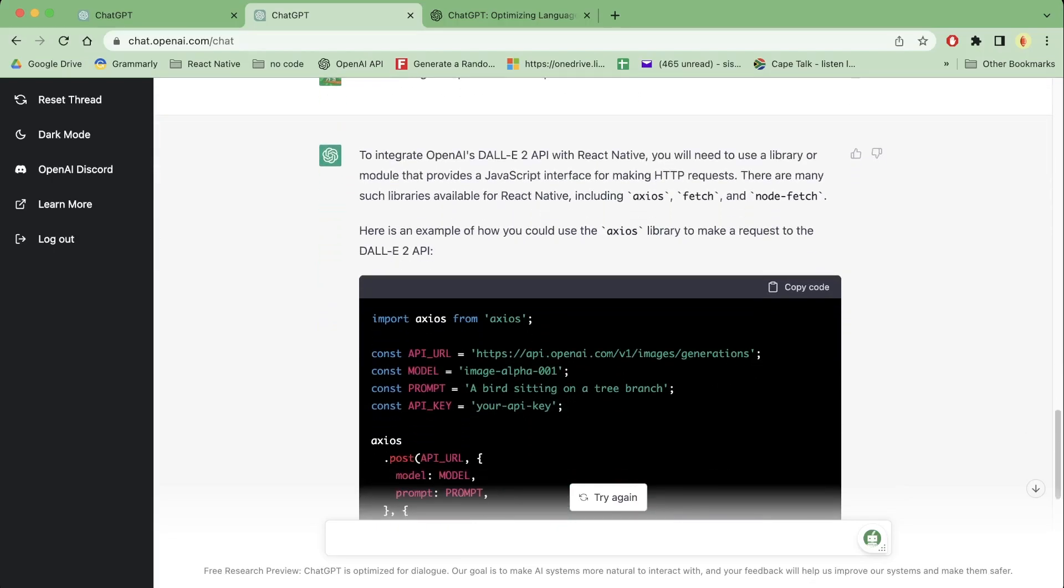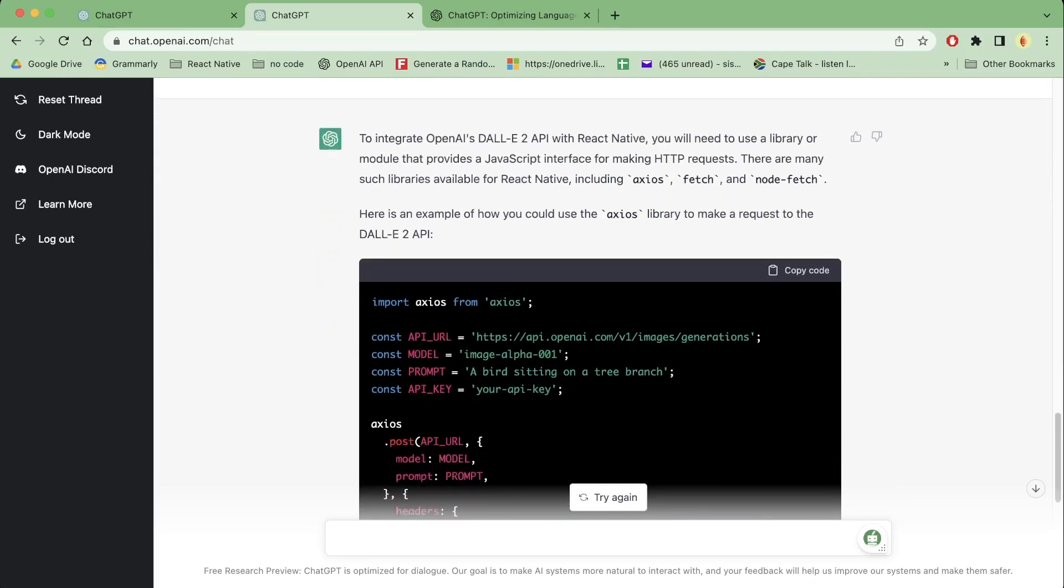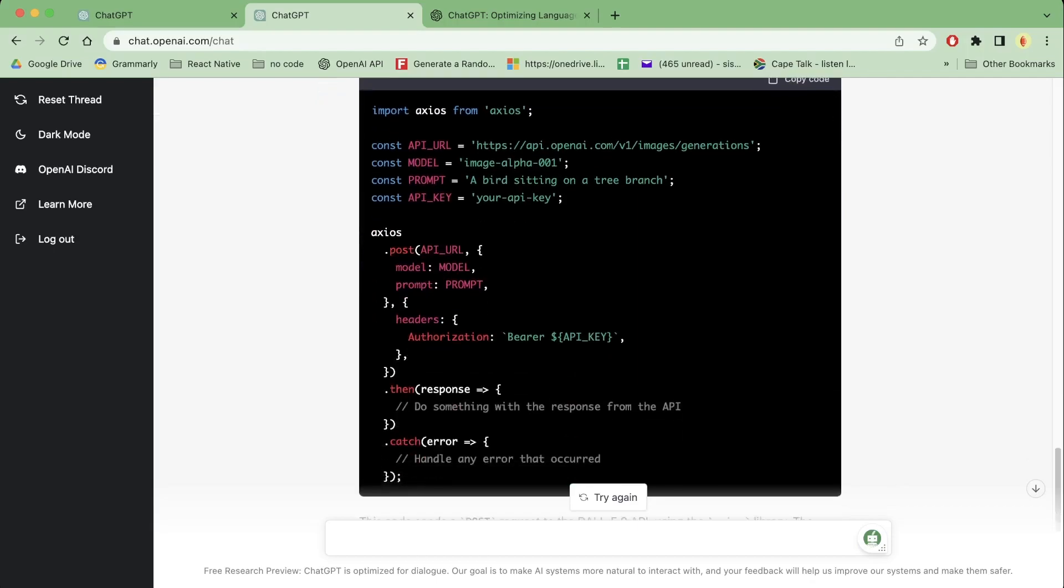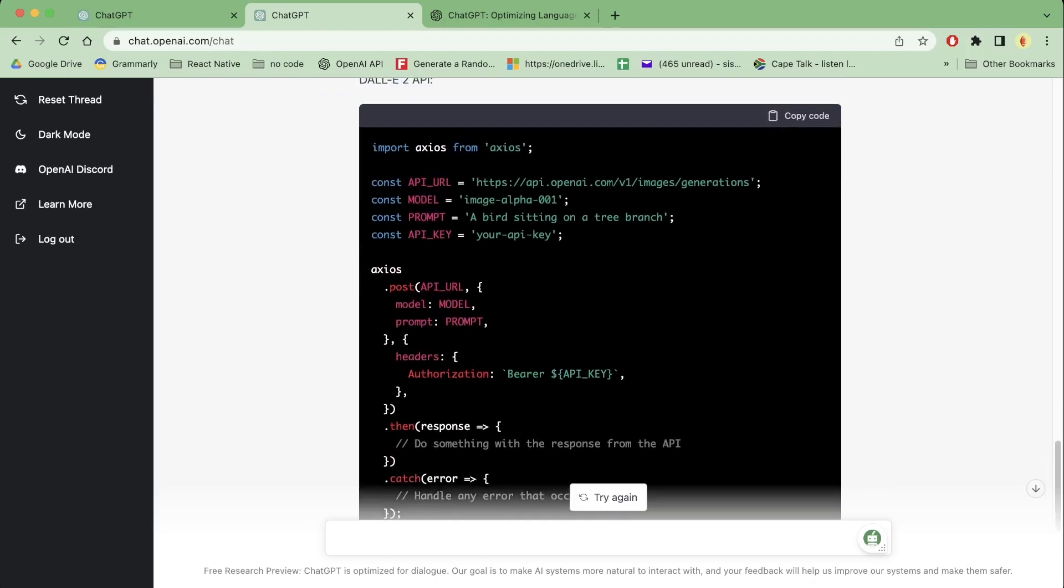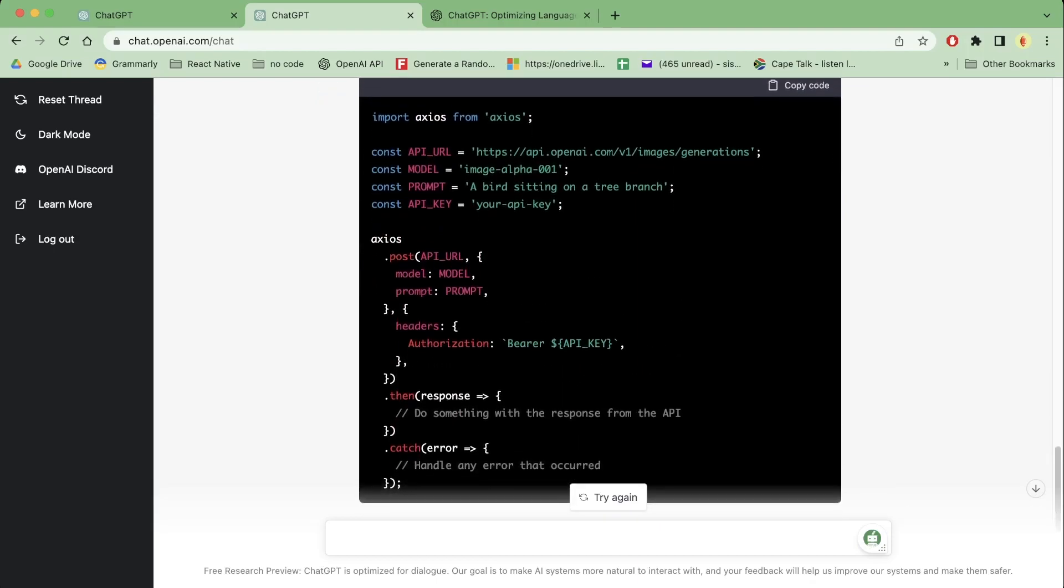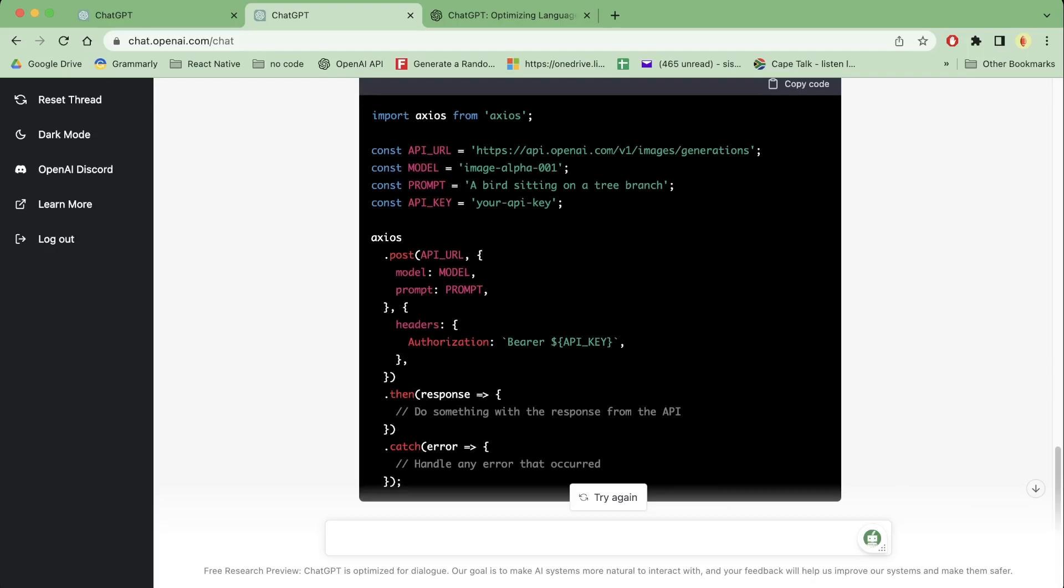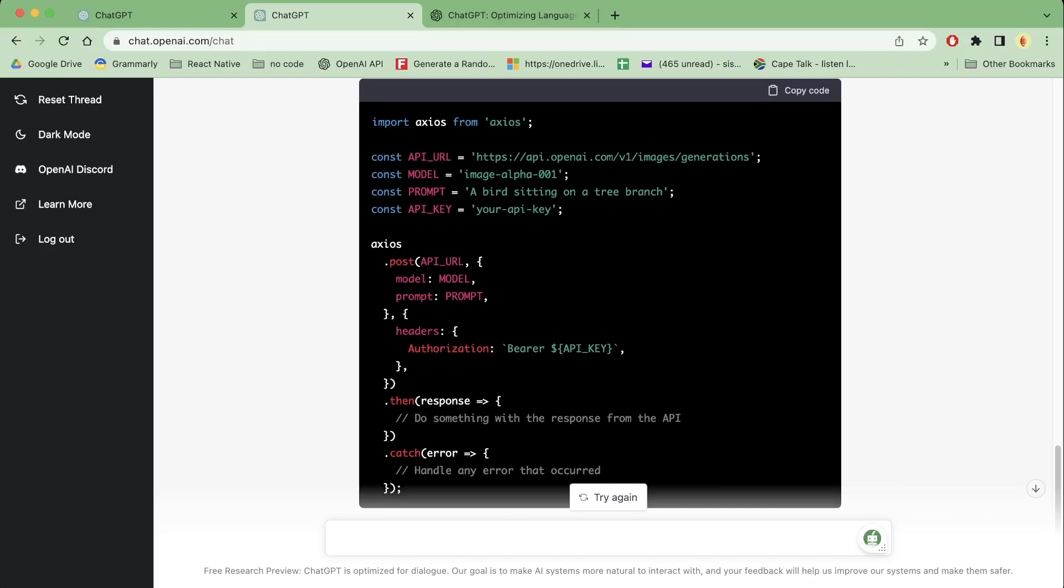So I'll post all the results that I got into a text file and then put it in the description as well. But I hope you really enjoyed this video and if you want more videos like this, if you want me to code out a full React Native app using only GPT, ChatGPT, just ChatGPT, let me know. Like I said, it's been a pleasure, cheers y'all.